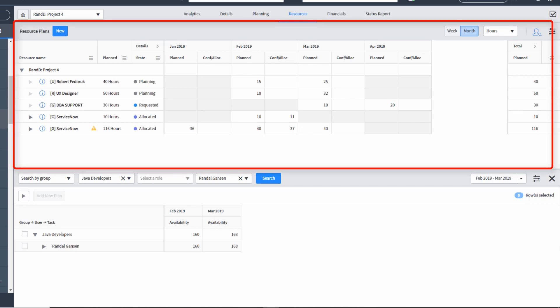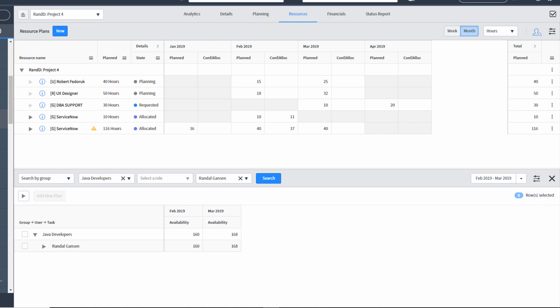The top of this interface is for listing out the resource plans associated with this project. The bottom interface is used for helping find groups, users, or roles that we can convert into resource plans. It's also the interface that resource managers will use to confirm and allocate resources.